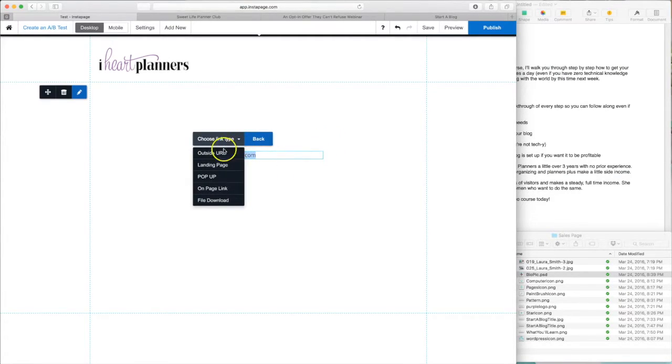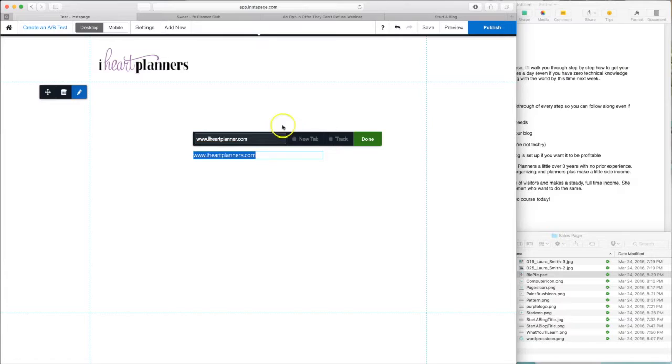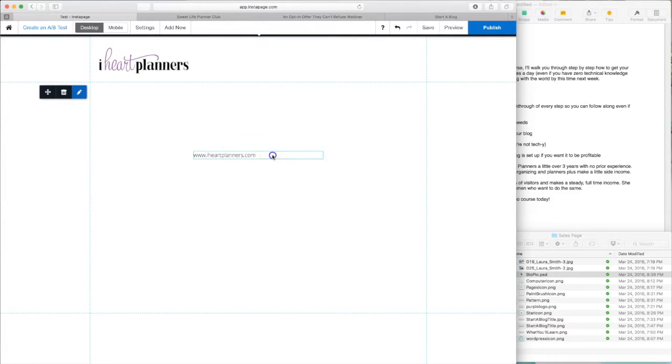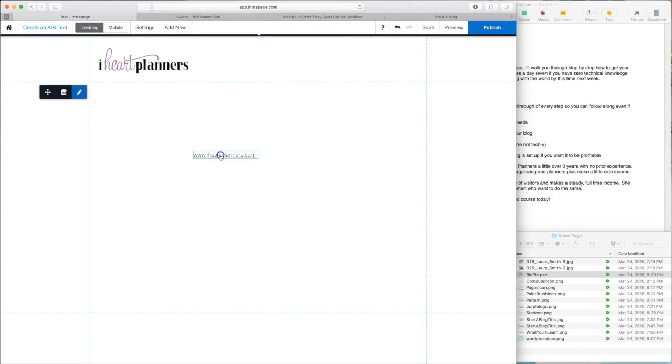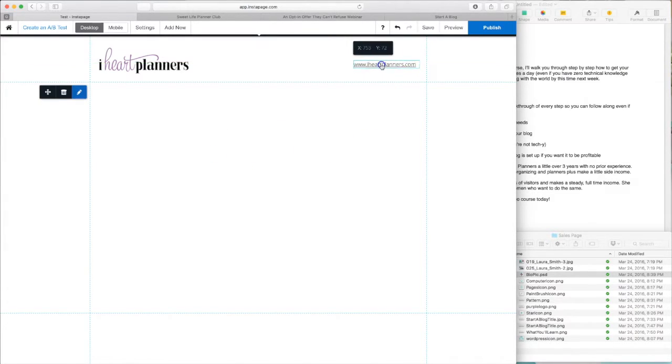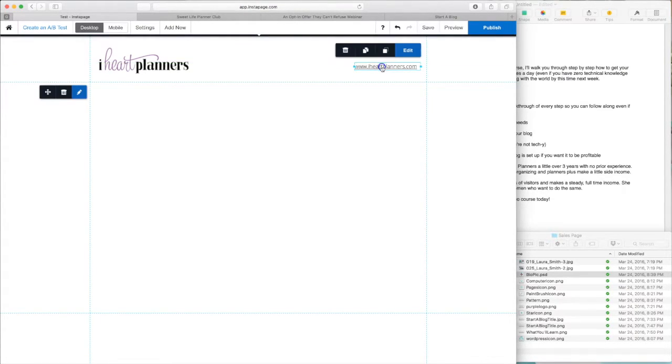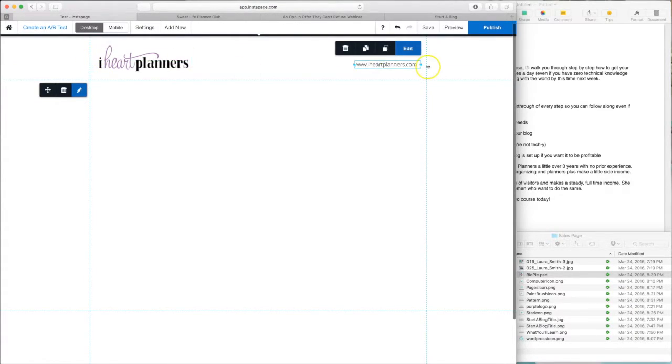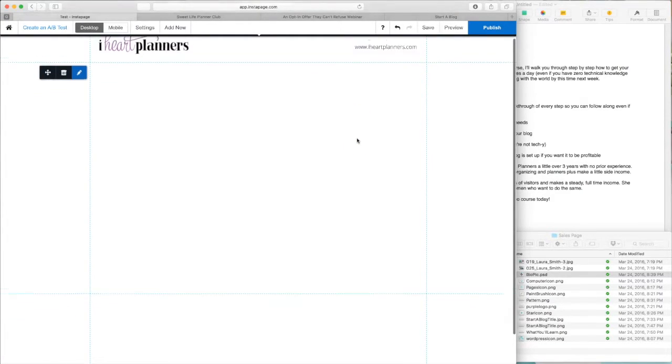So there's many different options here, but what we're going to do is an outside URL. Once again, iHeartPlanners.com. Done. So now you can make their text box the size that you need it and then drag it and green lines will show up so that you can get things aligned properly. So these are centered together. So there you go. One section done.